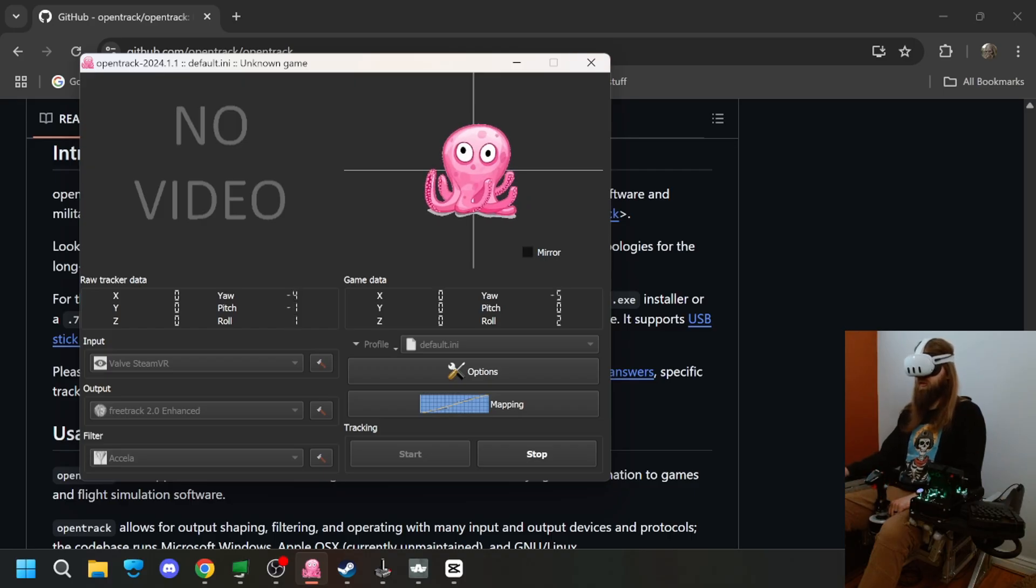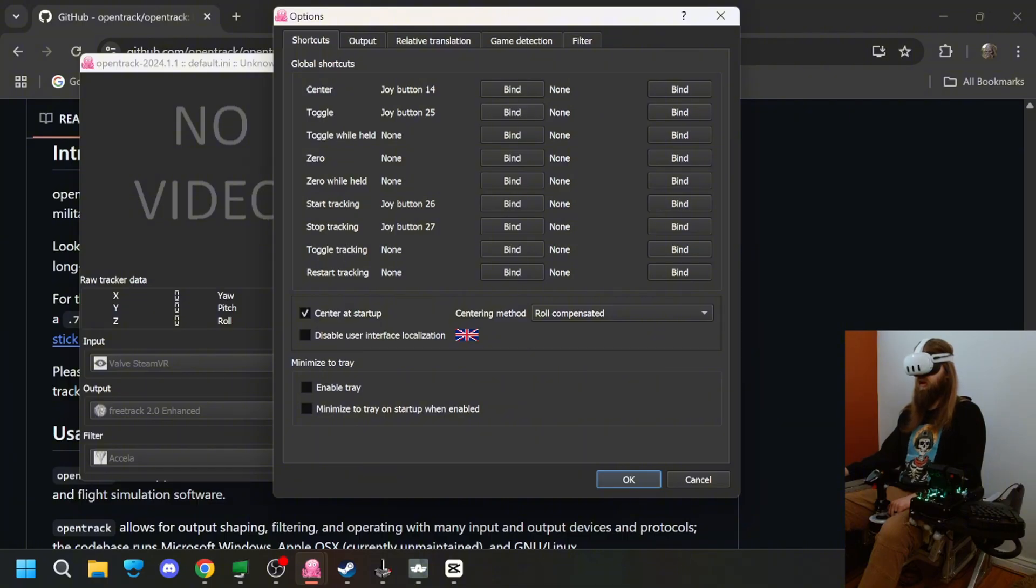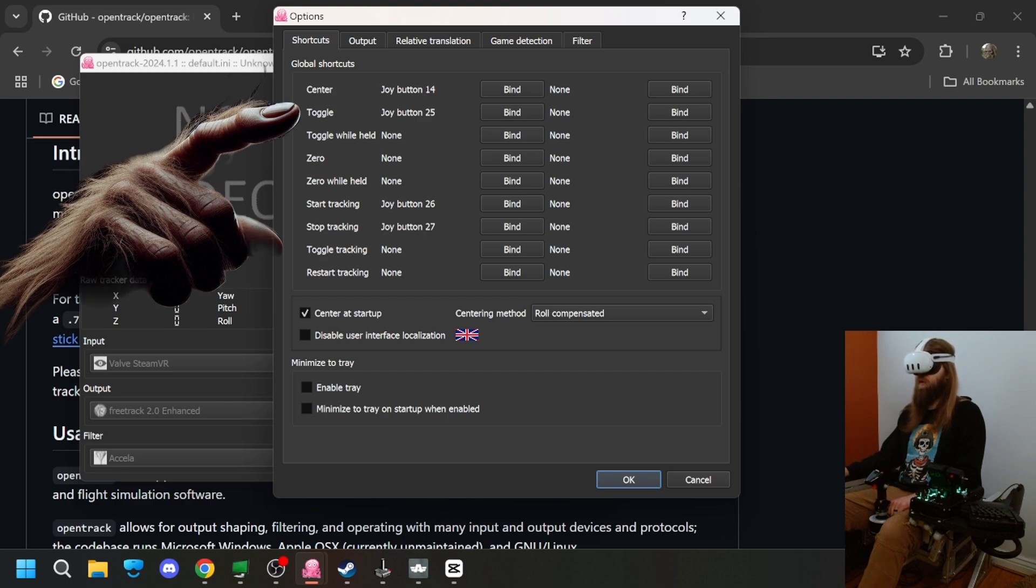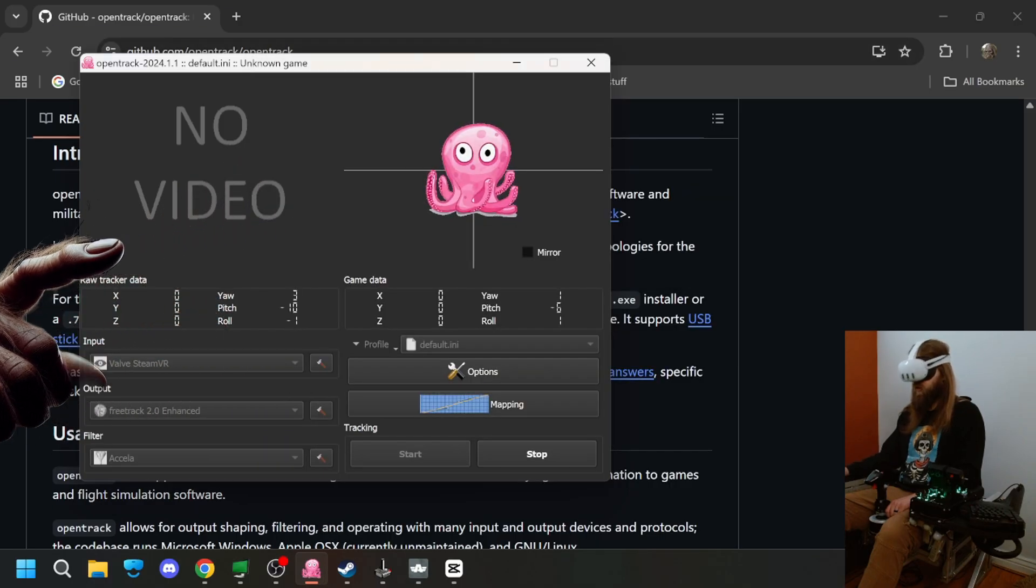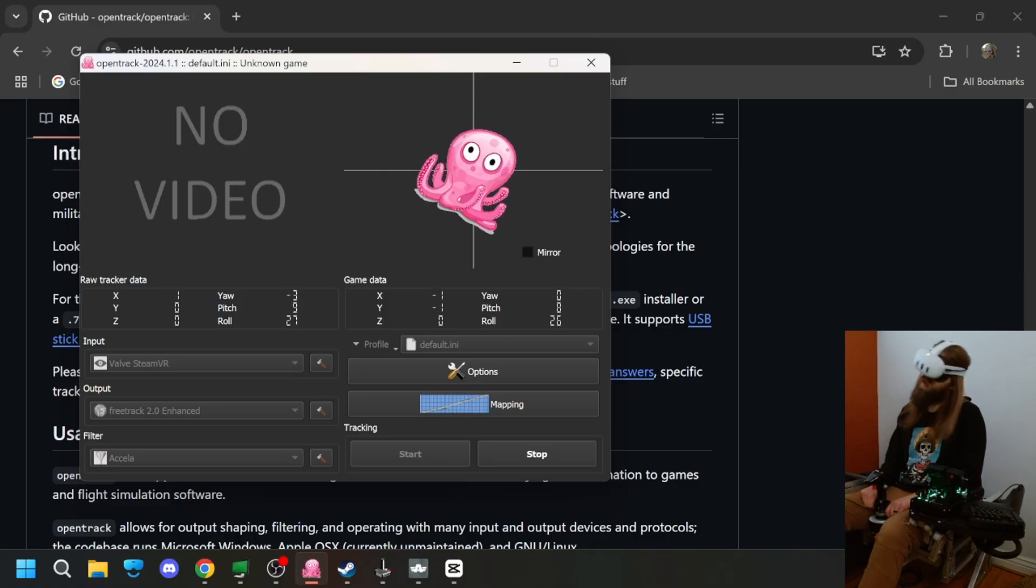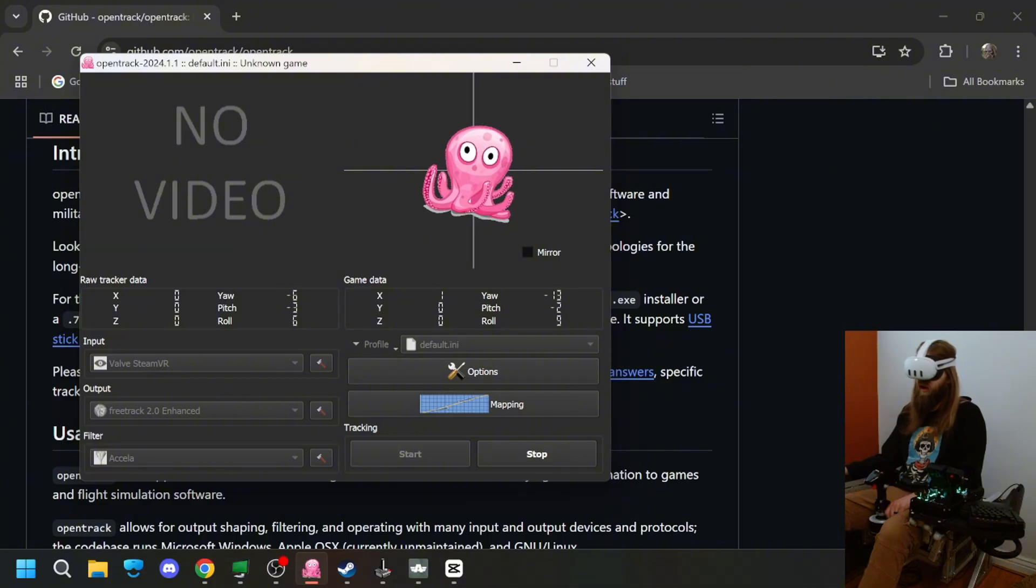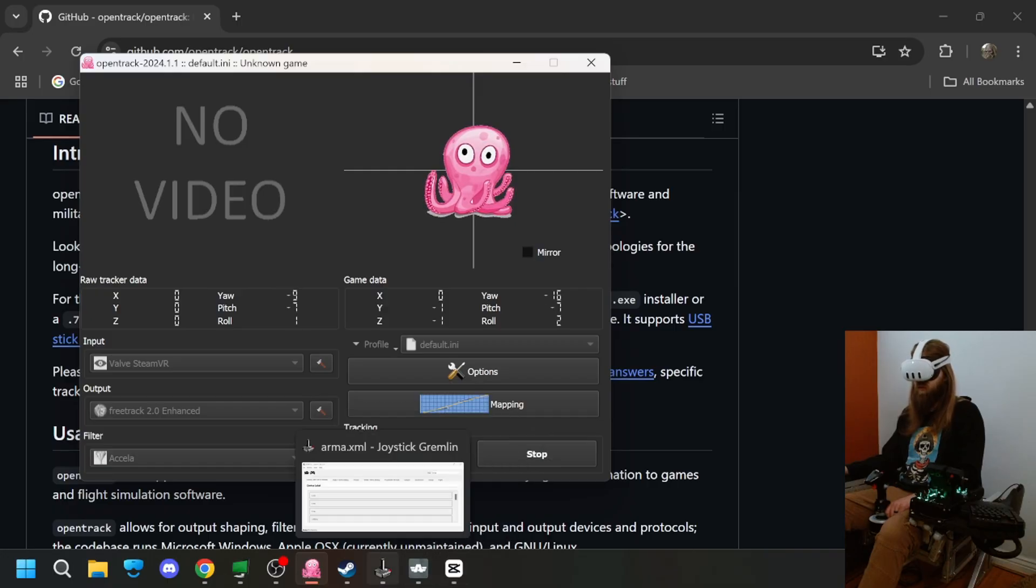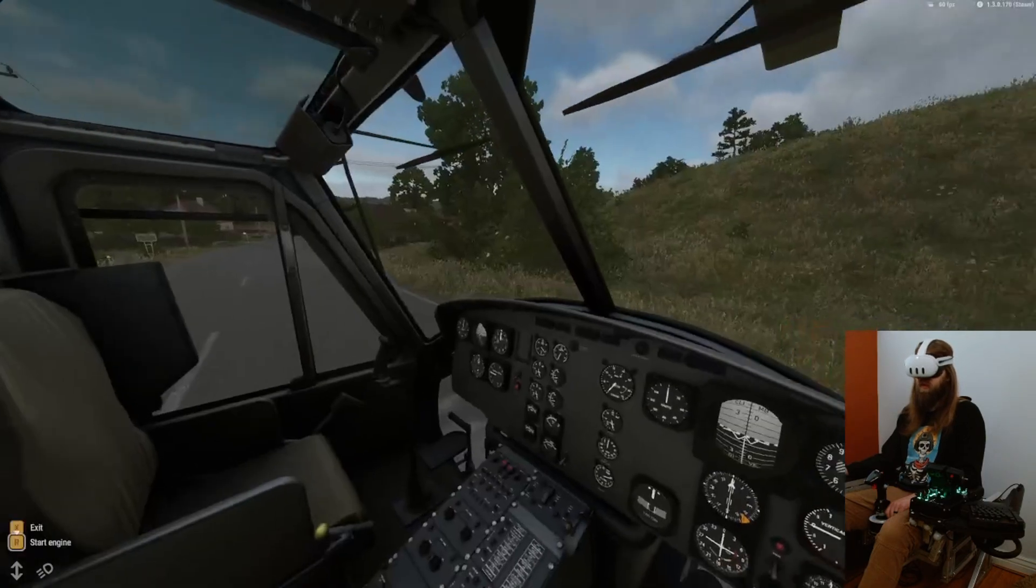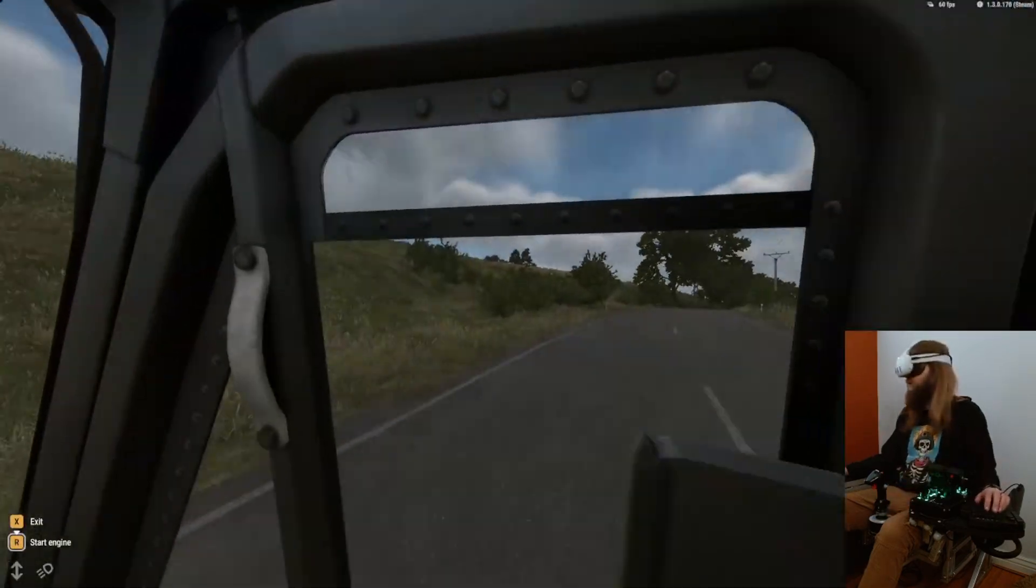So that being said, a couple things here under Options. You want to have a center button found. You want to have Start Tracking and Stop Tracking. These are important because when you go on foot, it can become a little bit weird because it does actually transmit some of the roll data of your head into the game. I could see a world where that would actually be kind of cool. So maybe we'll see in a future video if I can get this tweaked a little bit to work a little bit better with Infantry. But that being said, just open it up and it just works.